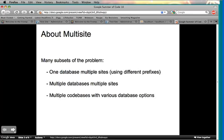So a little bit about multi-site — the project and the concept. For those of you that don't understand it, there's a link that I'll be posting at the end, which is just a rundown of the project as a whole.